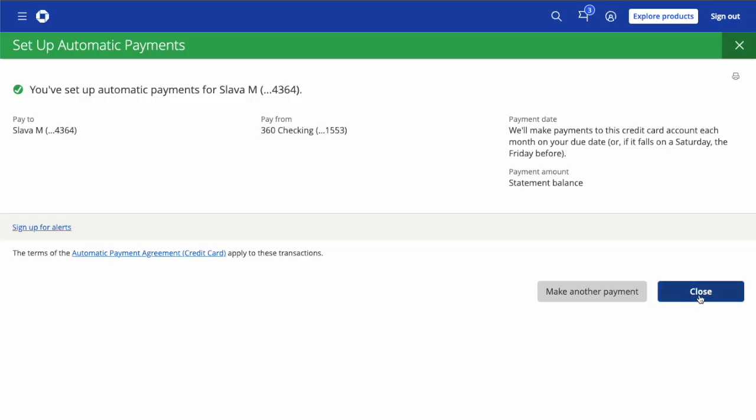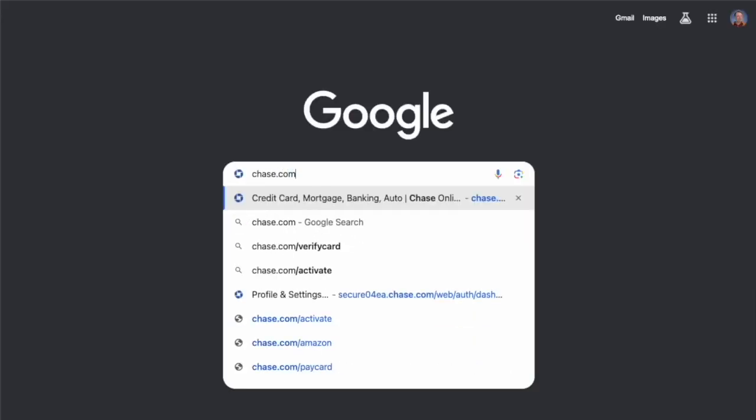How to setup autopay for Chase. To set up automatic payments of your Chase credit card, open chase.com in your browser.